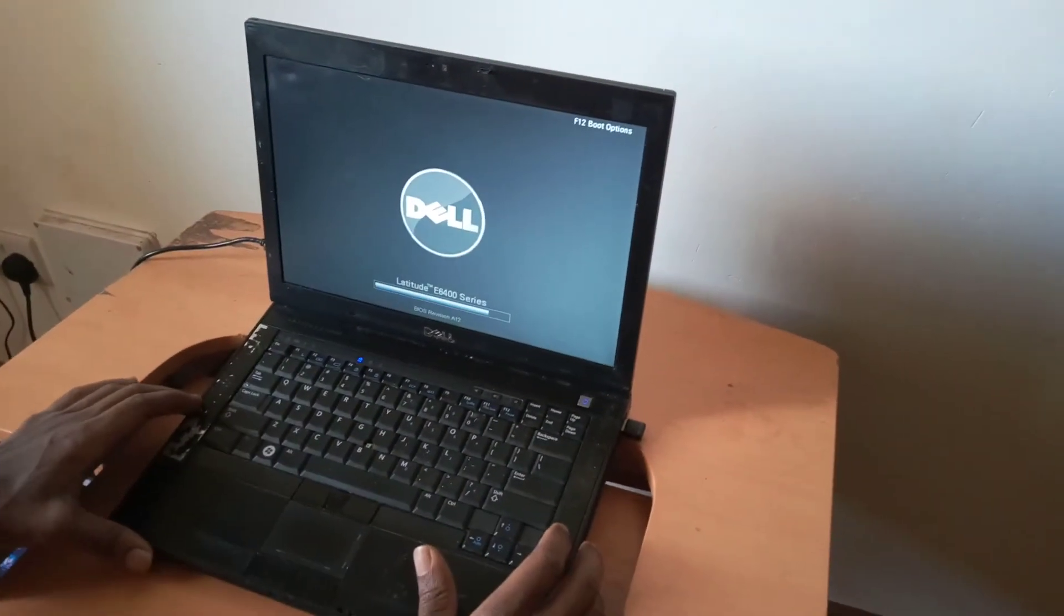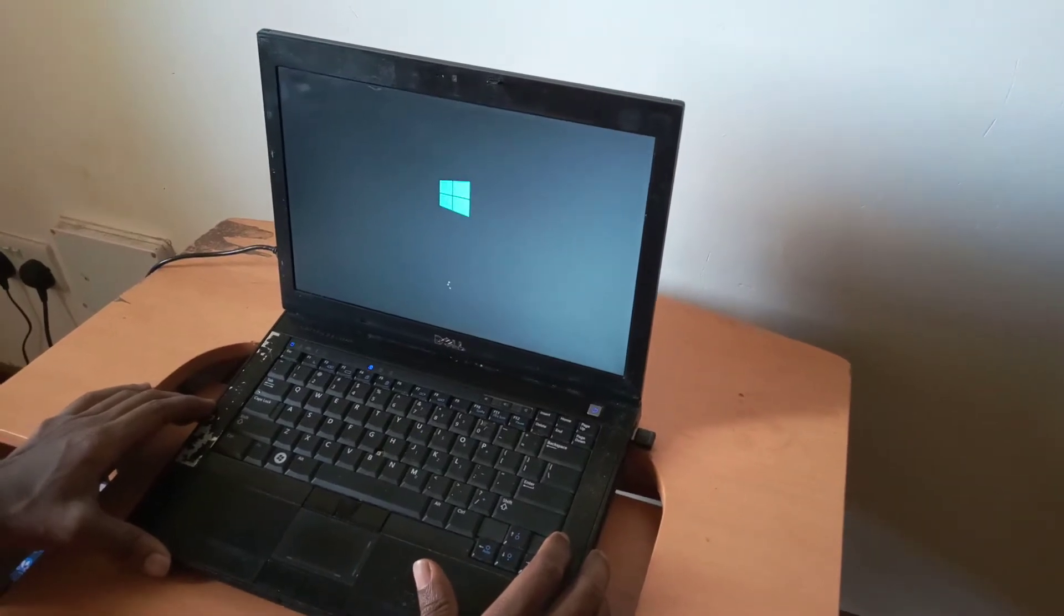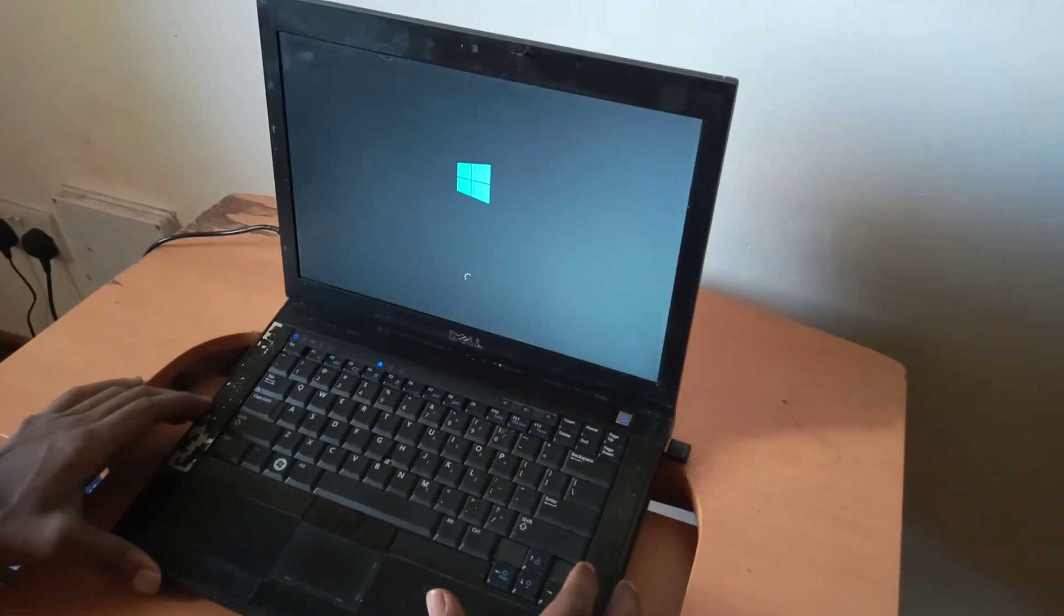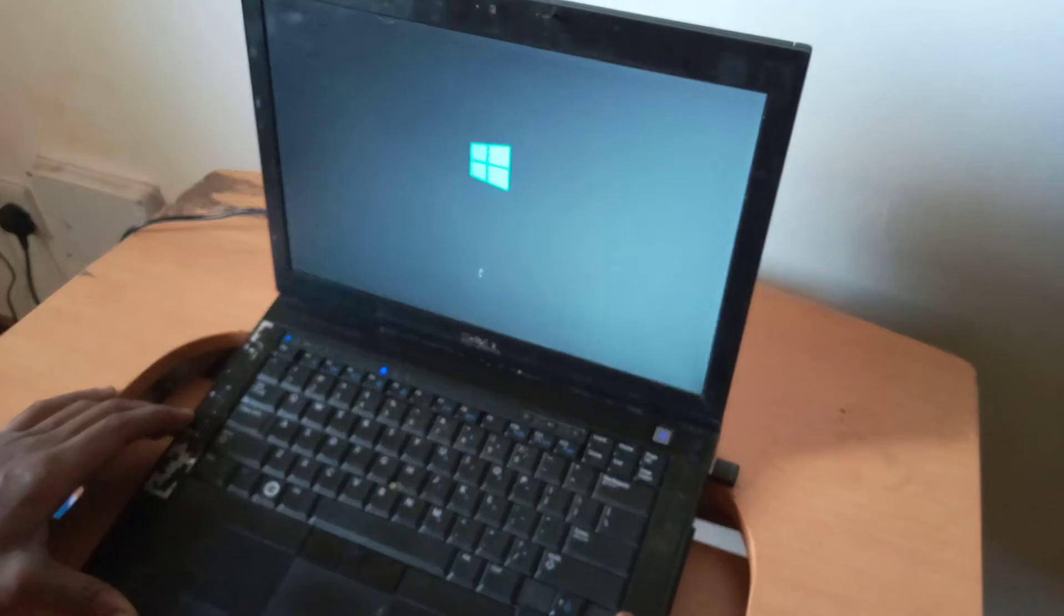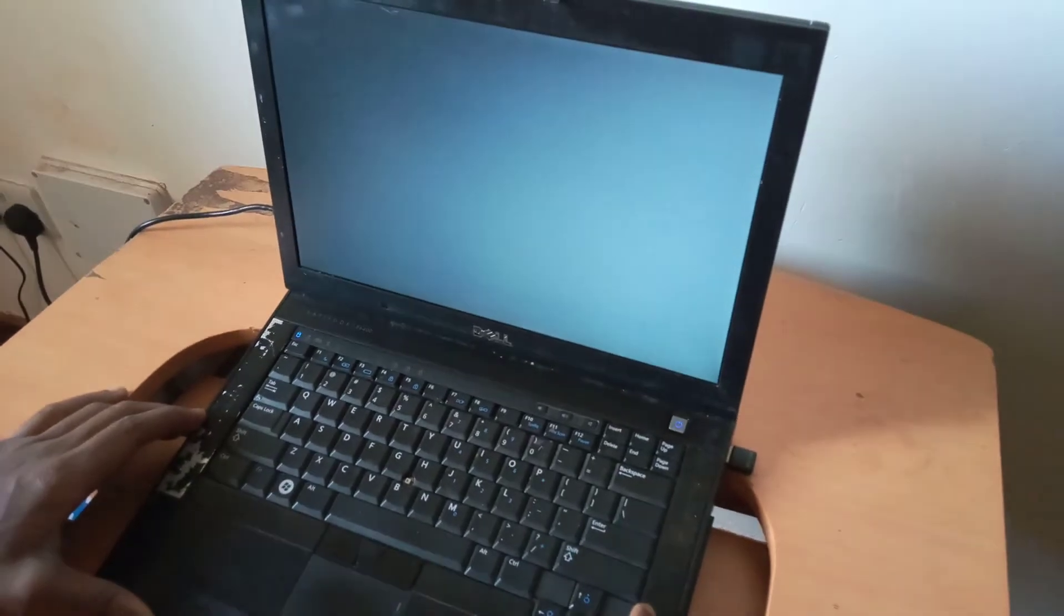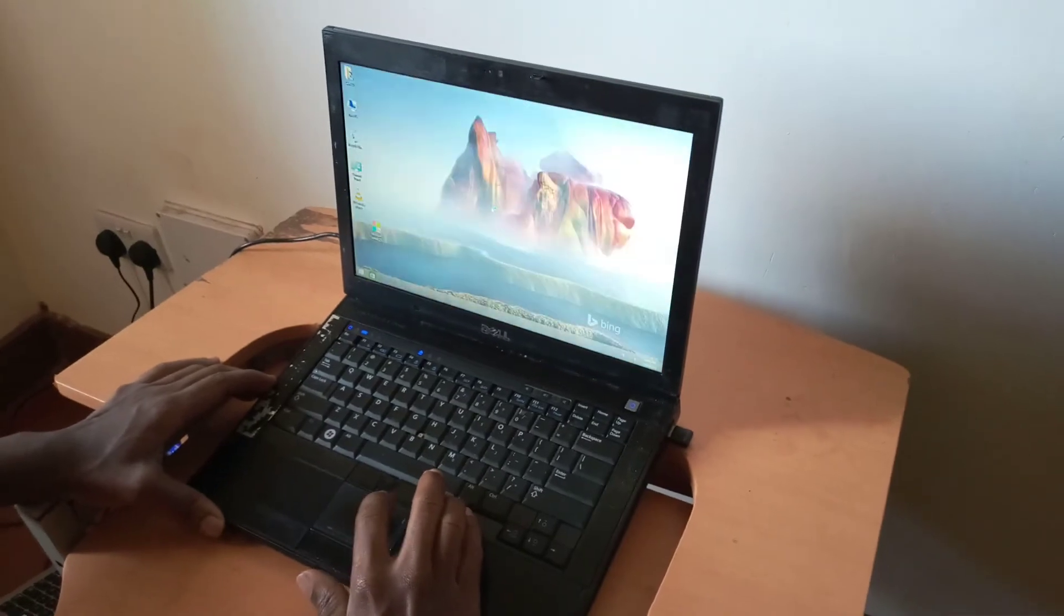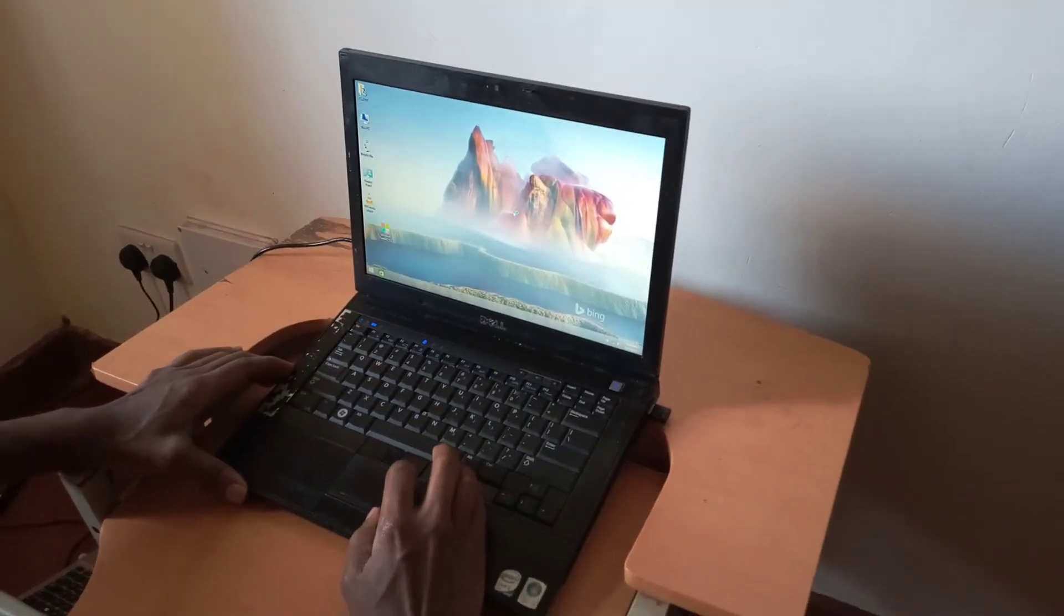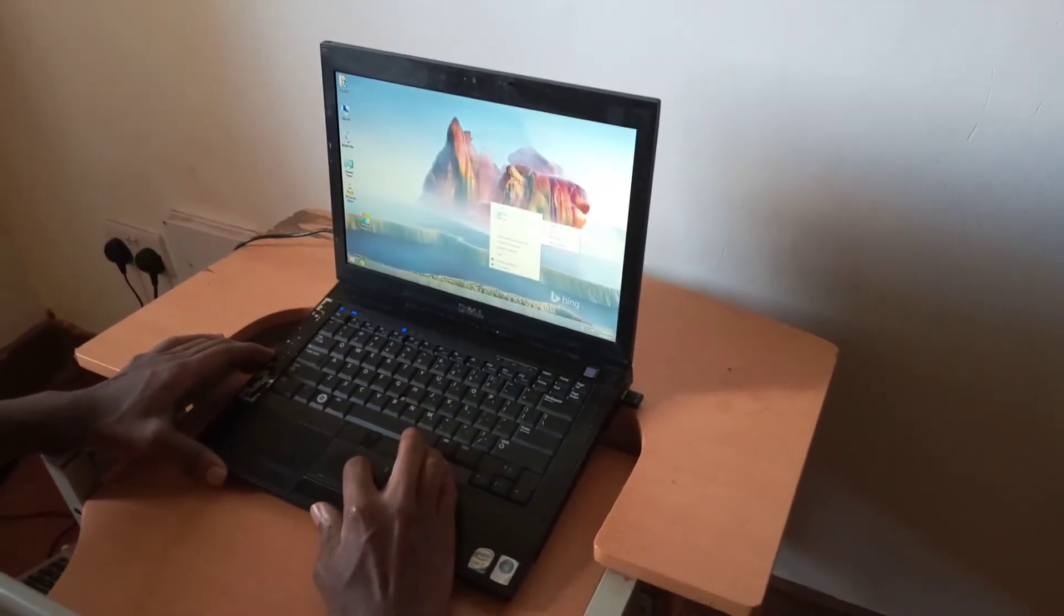And our problem will be fixed. This is a Dell Latitude E6400, and this can work on other versions of Dell computers. So this is how we solve this problem. Thanks for watching. If this video is helpful, please subscribe.